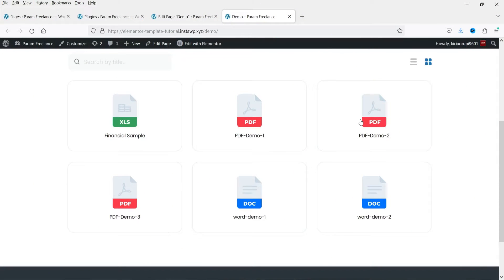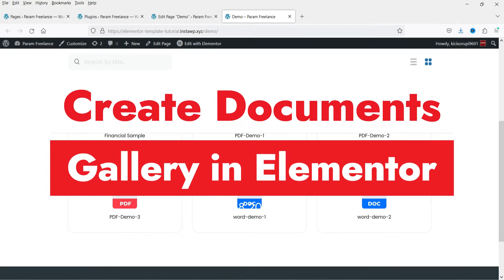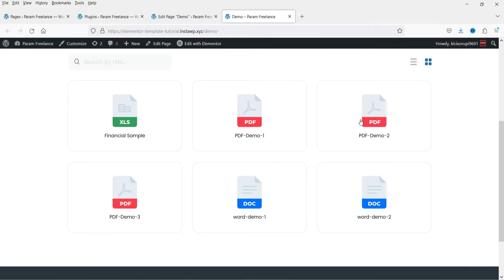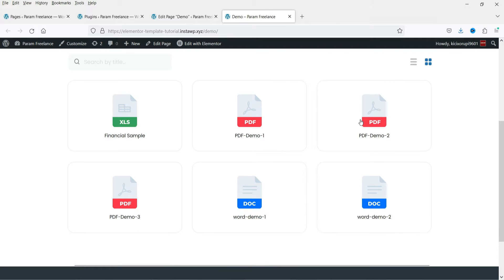Hello and welcome to Quick Tips, the Elementor video series. In this video I'm going to show you how you can create a document gallery in Elementor — it can be a PDF document gallery or a Word or Excel documents gallery. In one of the previous videos I showed you how to create a document gallery in the default Gutenberg editor. Now we are going to use the same plugins and create the document gallery for the Elementor page builder. This is the document gallery that we created in the previous video.